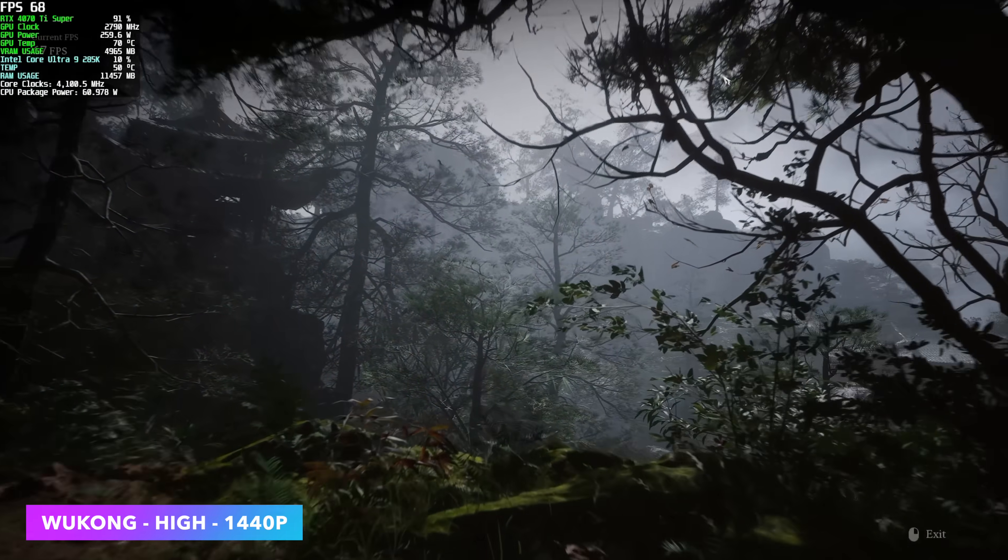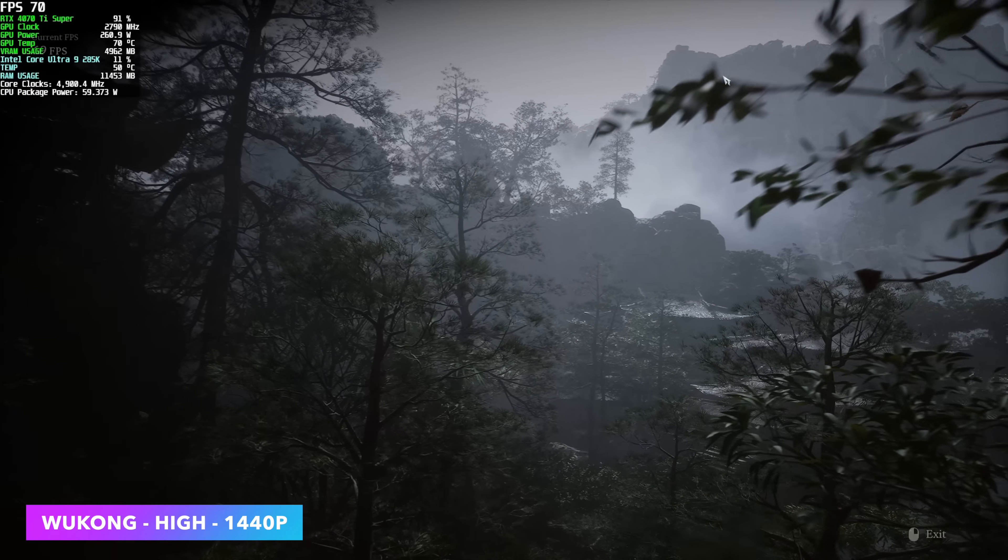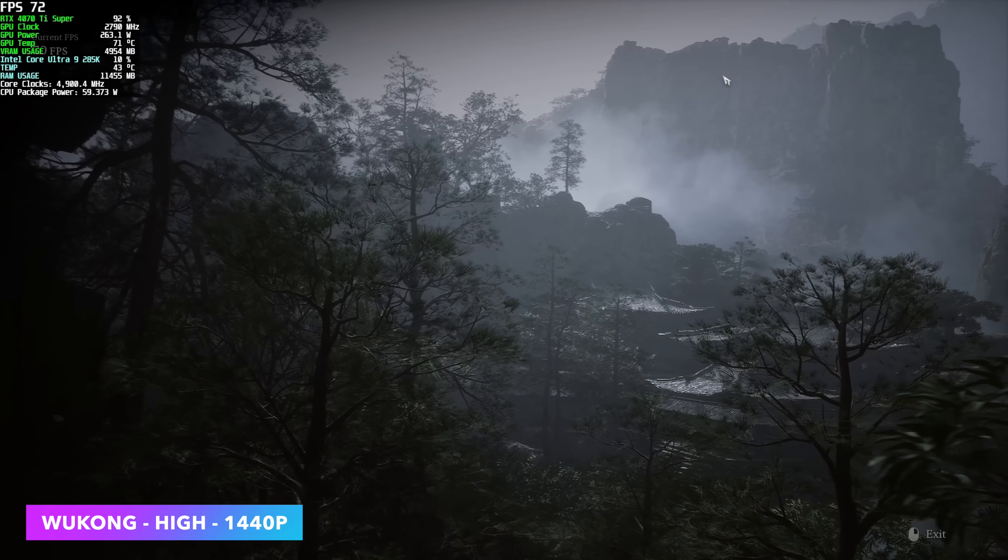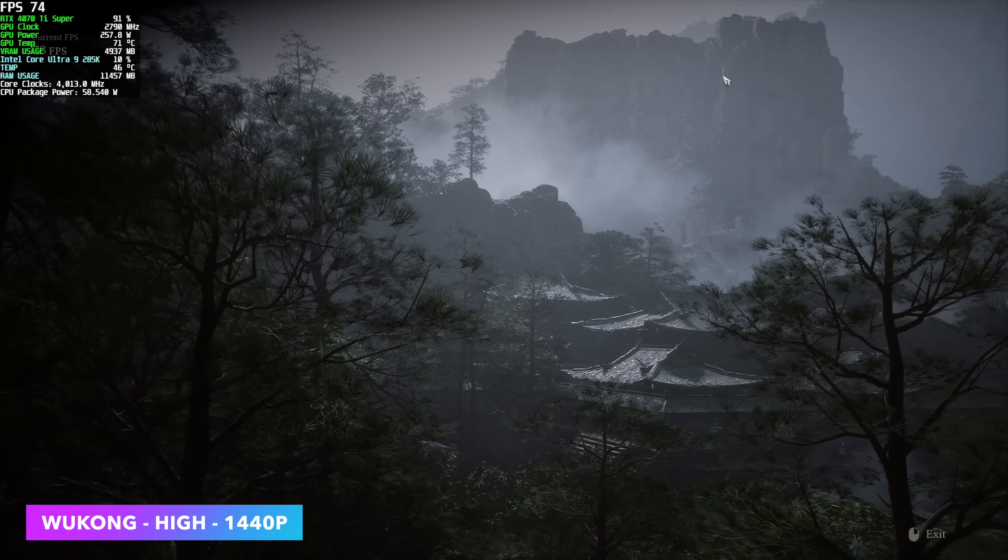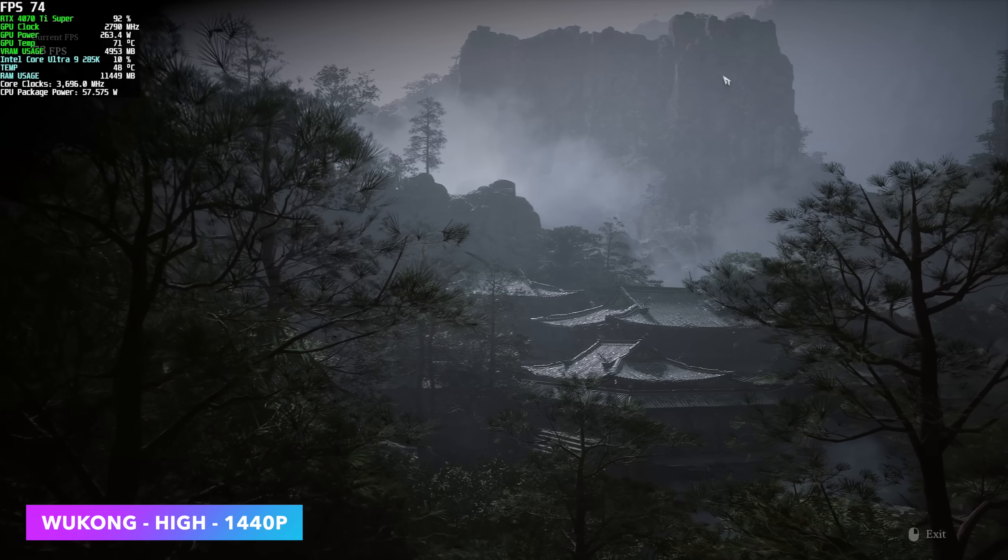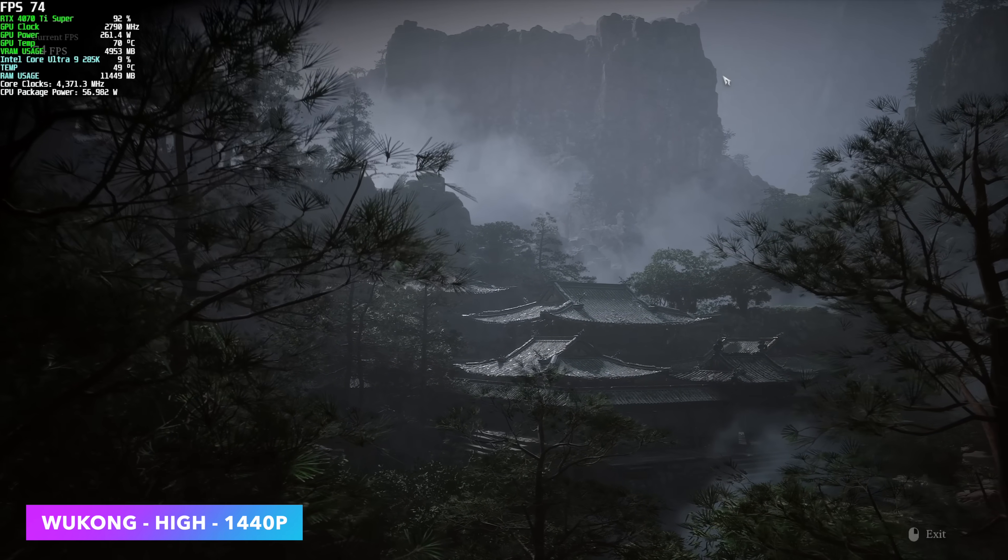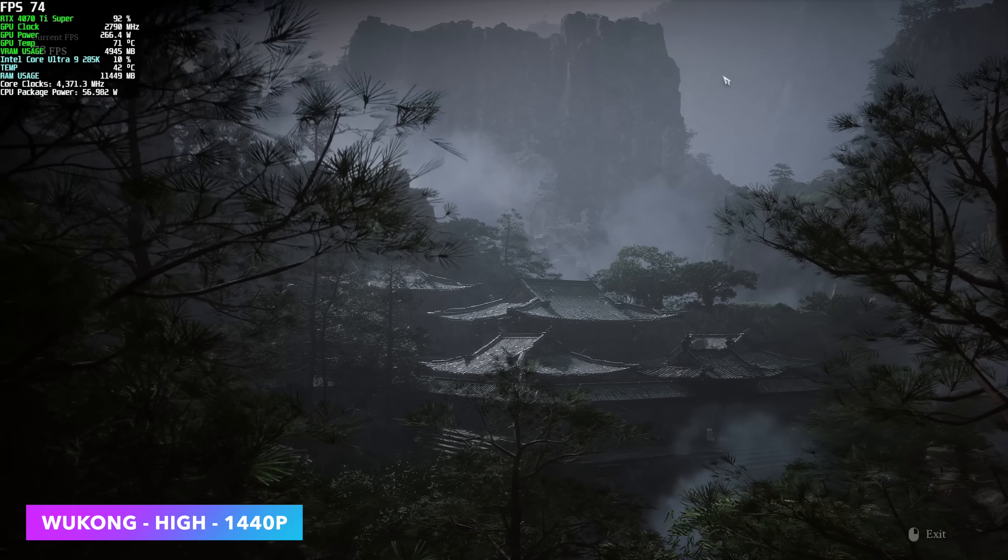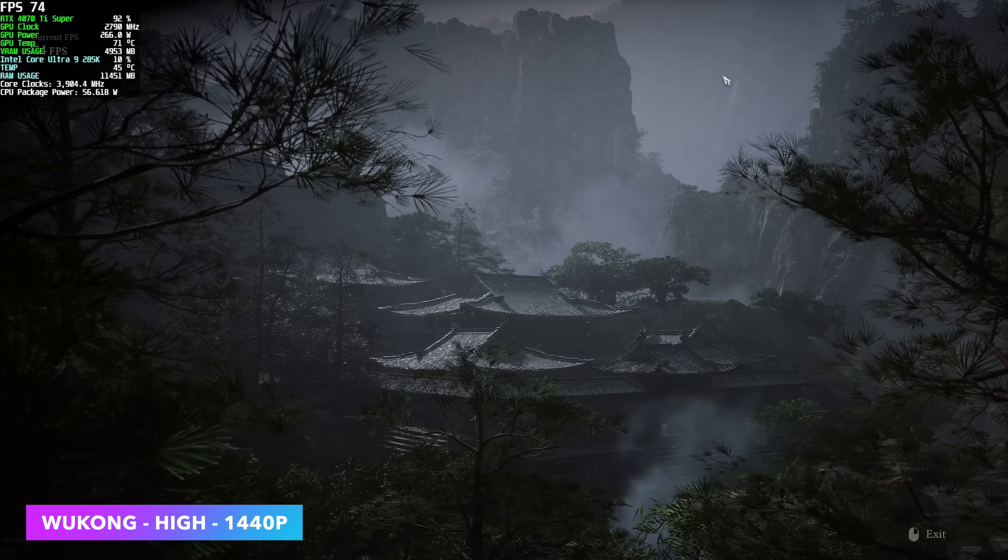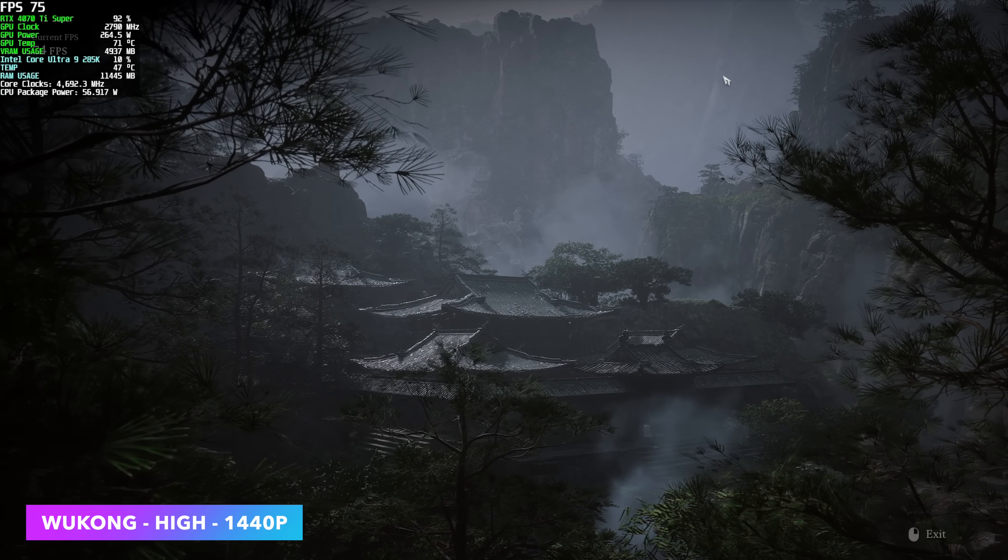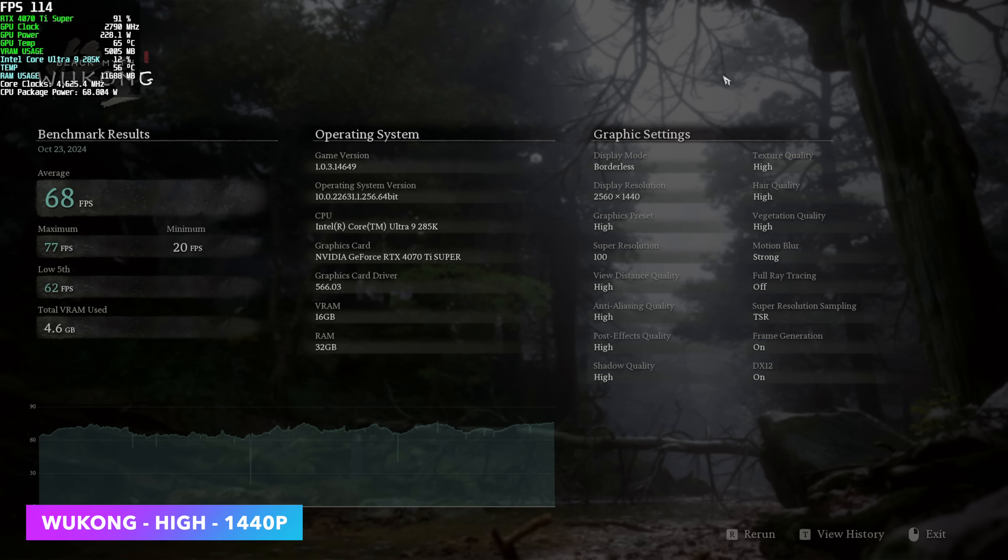First game we have is Black Myth Wukong. I'm just using the built-in benchmark here. We're at high settings with no DLSS, no frame generation. We can get over 100fps with this if you want to use some frame generation, scale it down a bit. But we're at a true 1440p resolution. And with this setup, we managed to hit 68fps on average at 1440p high settings.